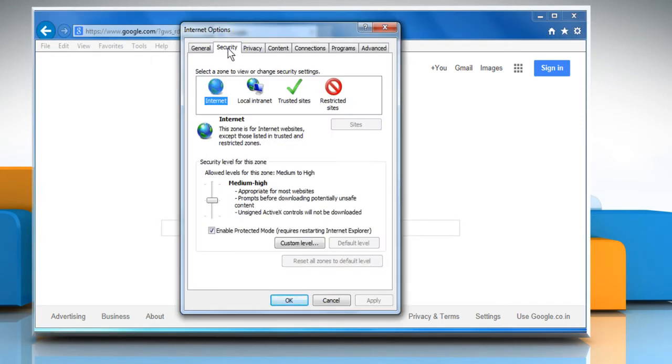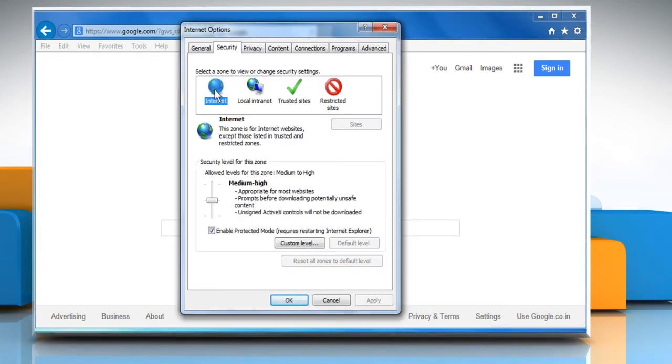Click the Security tab, click the Internet icon, and then click on Custom Level.